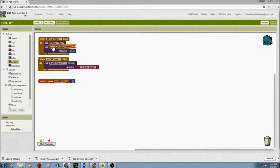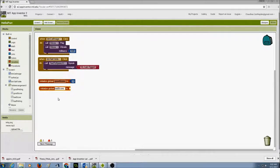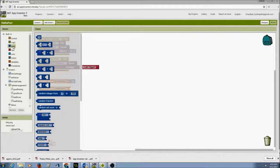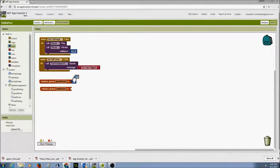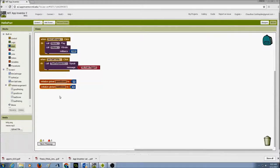Now let's do the same for the bad score variable. I go to Variables, drag and drop it, and give it the name 'badScore.' Then I go to Math and attach a zero as its initial value. Now I have two global variables initialized — goodScore and badScore. Let's create a procedure.